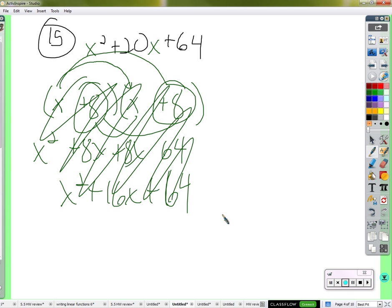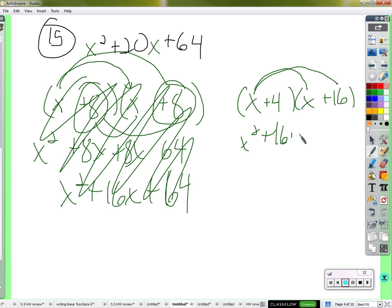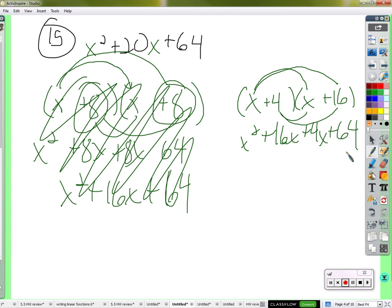We try again. What two numbers multiply to 64 and also add to 20? 4 and 16. x times x is x squared, x times 16 is 16x, 4 times x is 4x, and 4 times 16 is 64. 16x plus 4x is 20x — that's what we want.